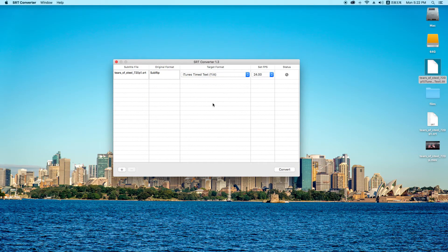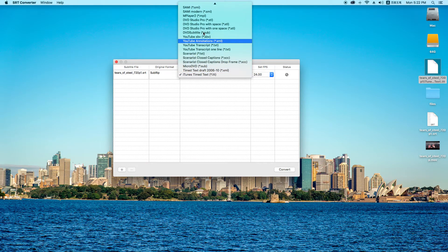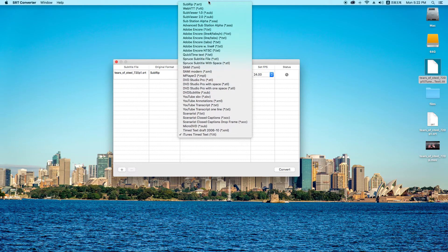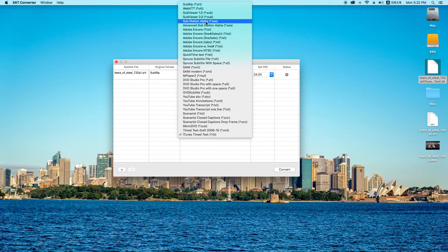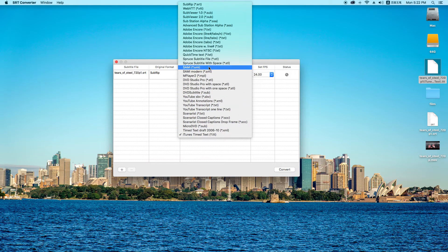And in SRT converter, you can convert as many formats as you can see here to any format you want.